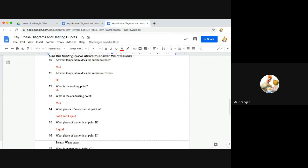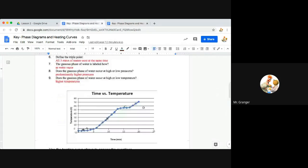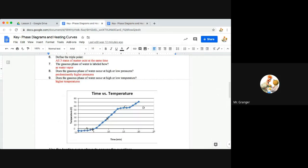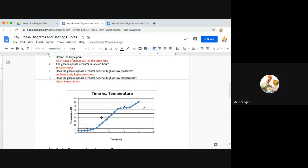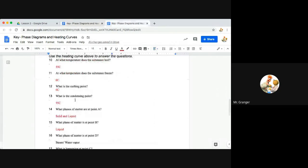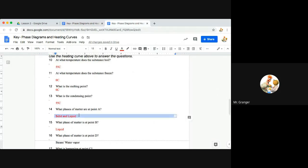Number 14, what phases of matter are at point A? Point A is solid that's trying to melt right here. And then once it gets all melted to liquid, it's going to begin to climb. So at point A we have both solid and liquid phases present at the same time.